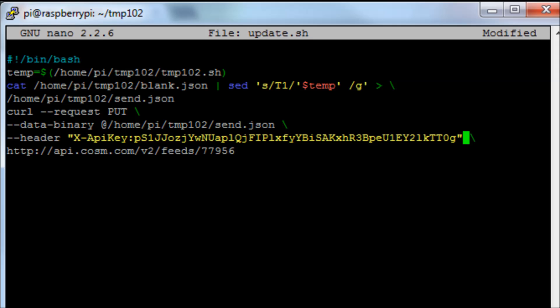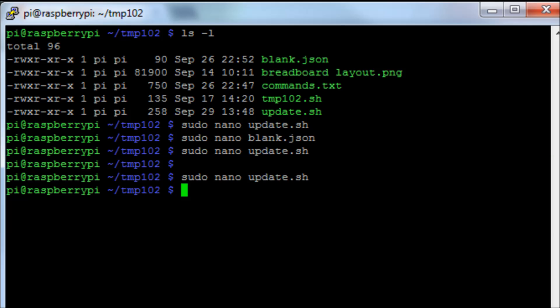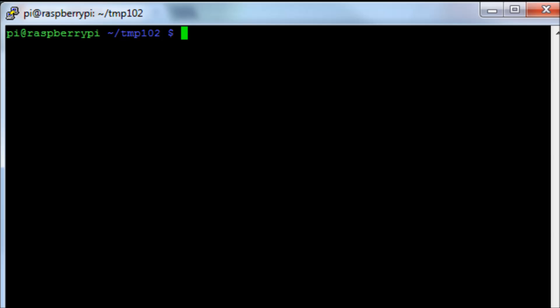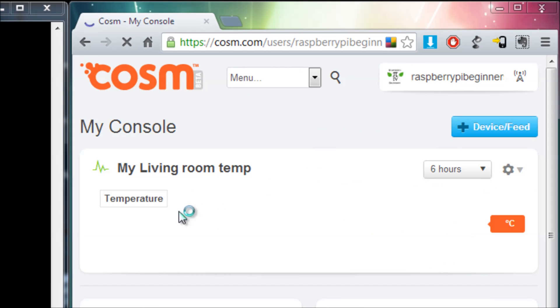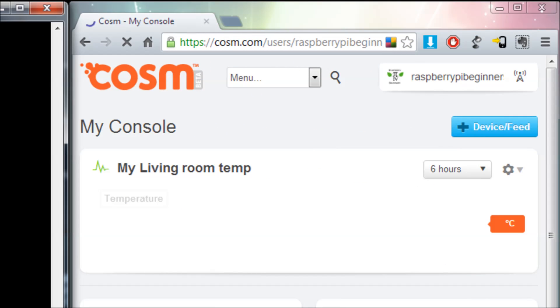Then what we'll find, if you now run the command ./update.sh, it will run those scripts and it should send a reading to the Cosm website.